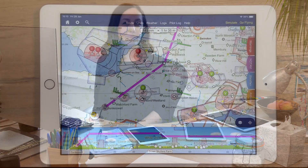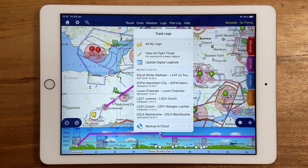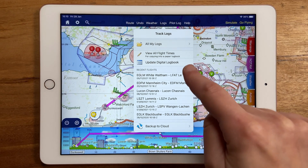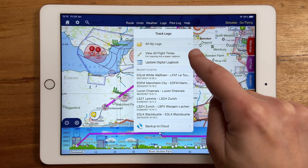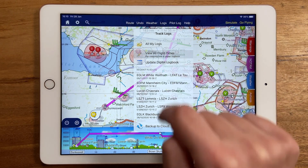Hi, I'm Hannah from SkyDemon and this is another top tip. In your logs library you'll find the option to view a summary of all of your logs under the view flight times button.